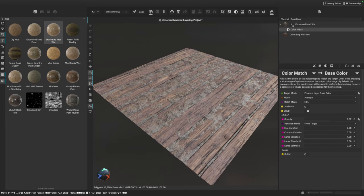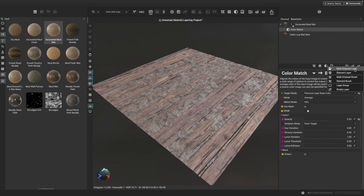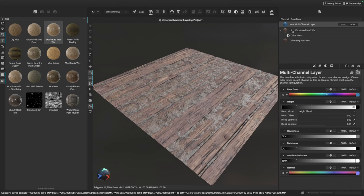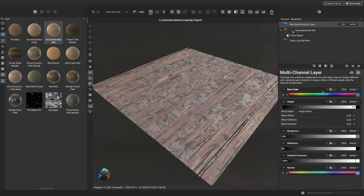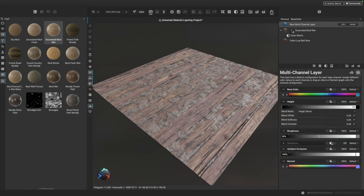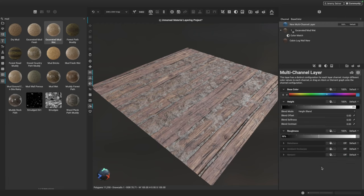Next up, I'd like to add some additional dirt and soot. Instead of adding another dirt material from the library, I want to show you how we can use another layer type — a multi-channel layer. A multi-channel layer lets us assign different color values, textures, and even elements to each of the different channels. I'm going to disable a few channels we don't need: metalness, ambient occlusion, and the normal channel, just setting them to off.